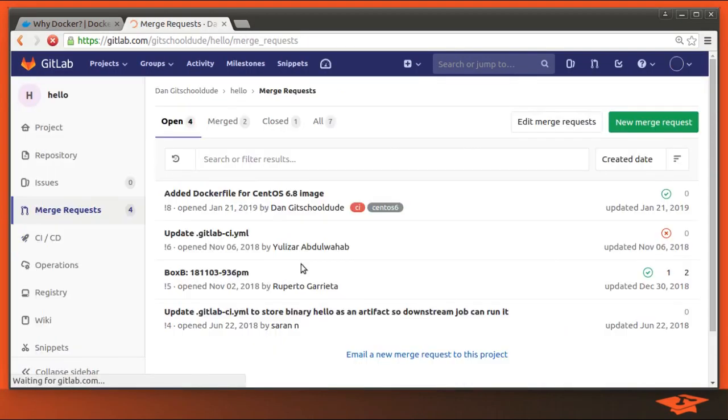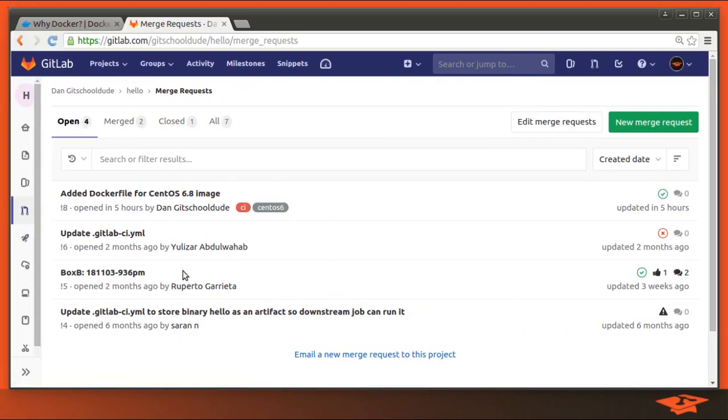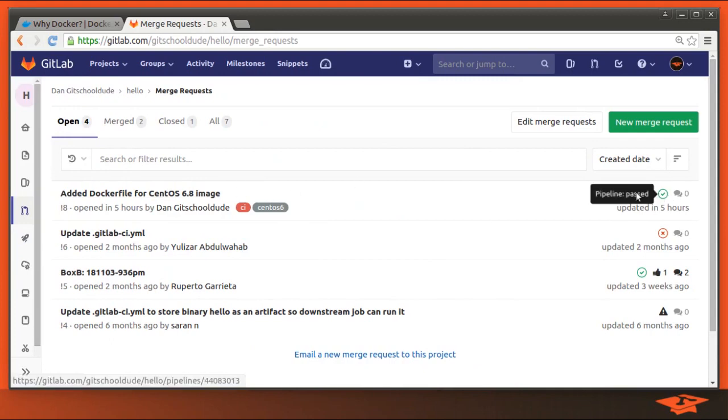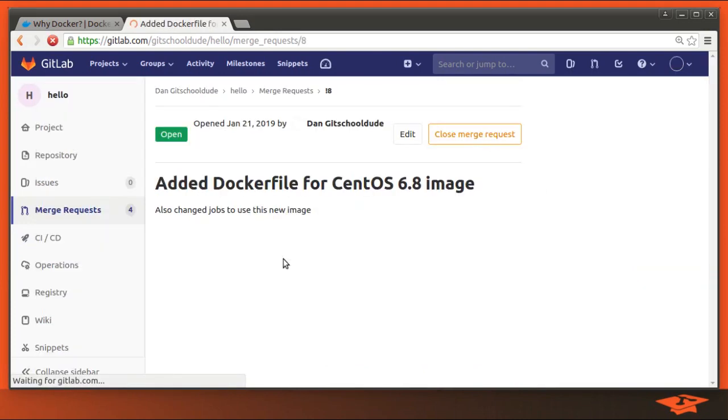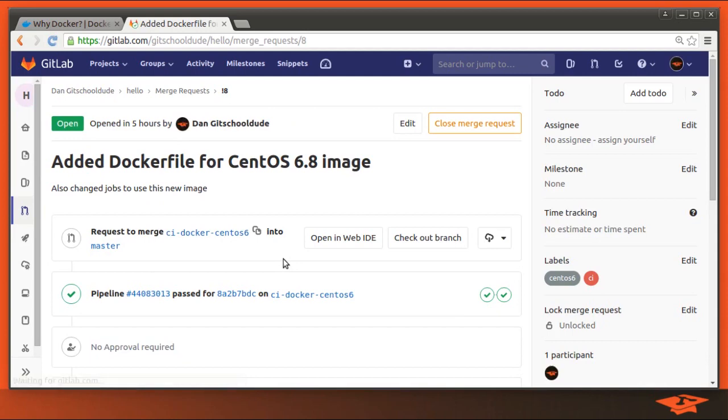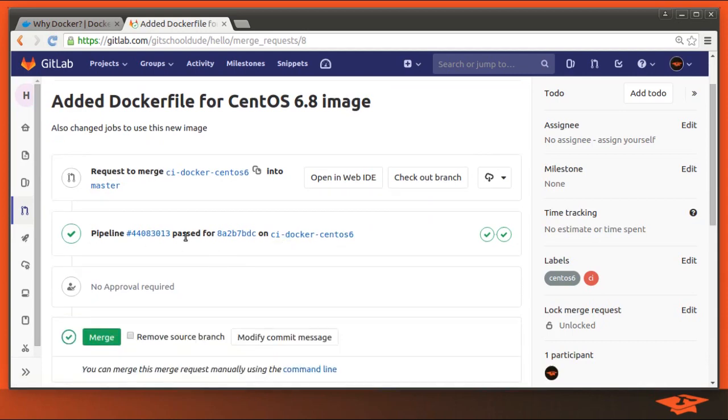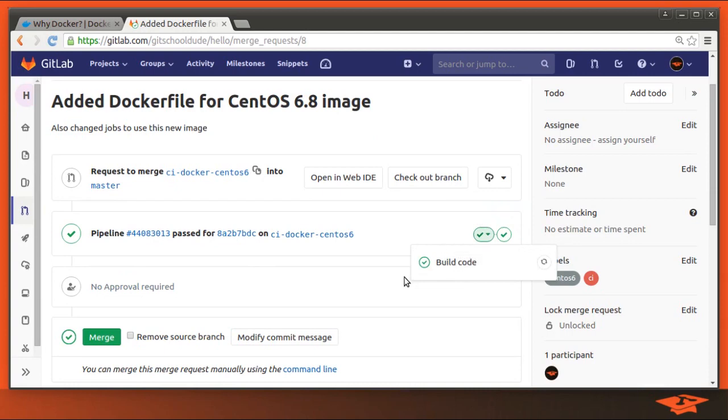If I go back to the merge request, you can see the one we just created. We have the checkbox. If I click on it, I'll get more details. You can see the pipeline has passed, and each stage has passed as well. So we've done it.